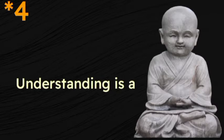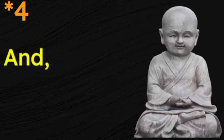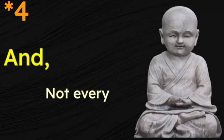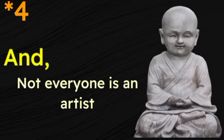Understanding is an art and not everyone is an artist.